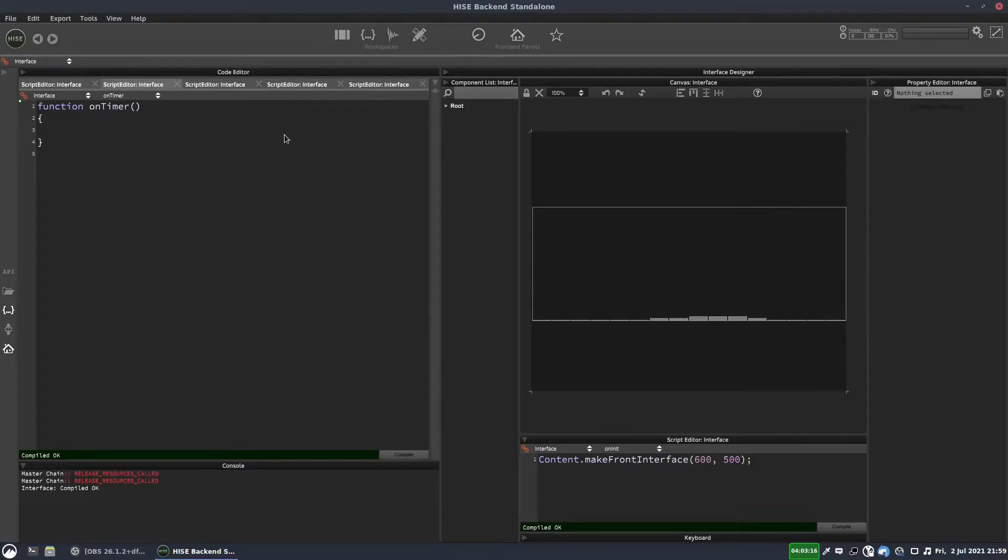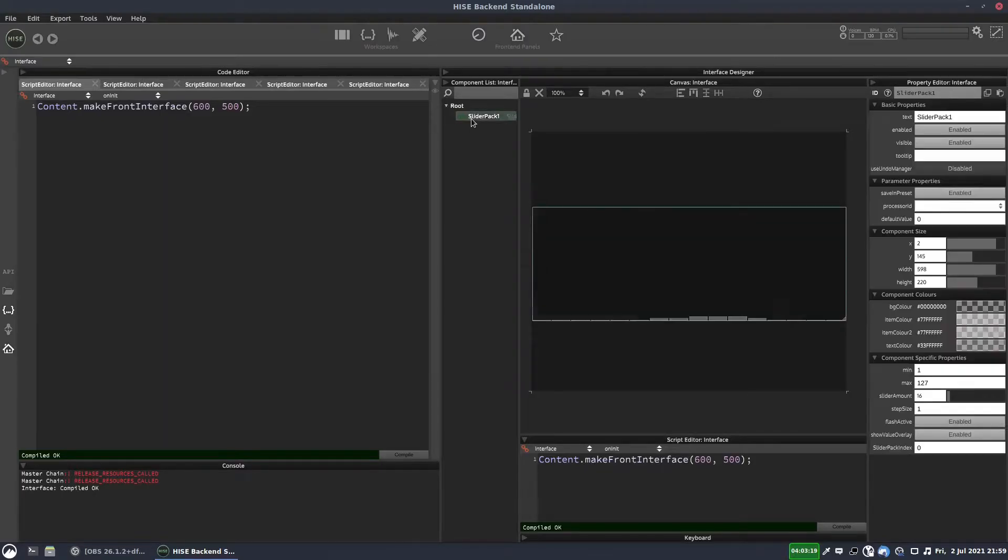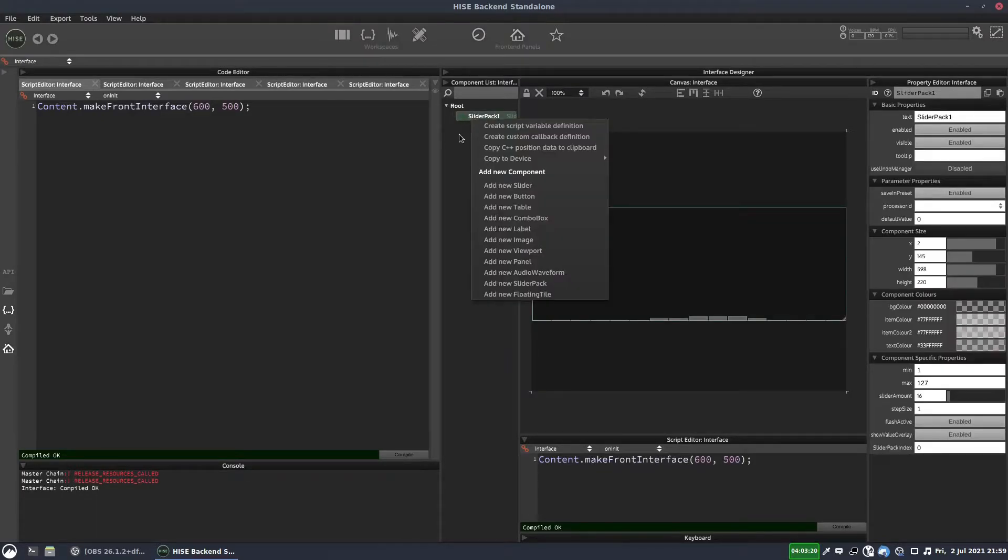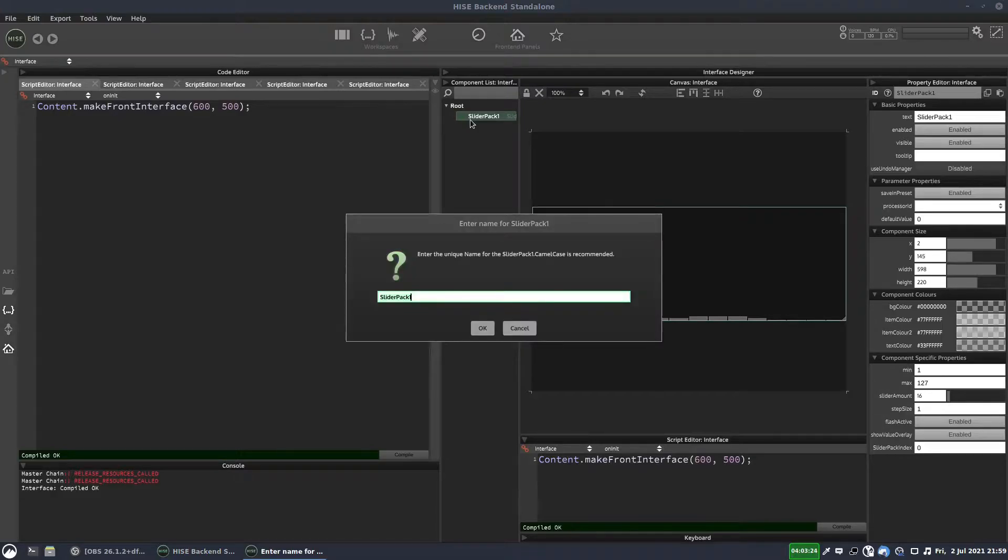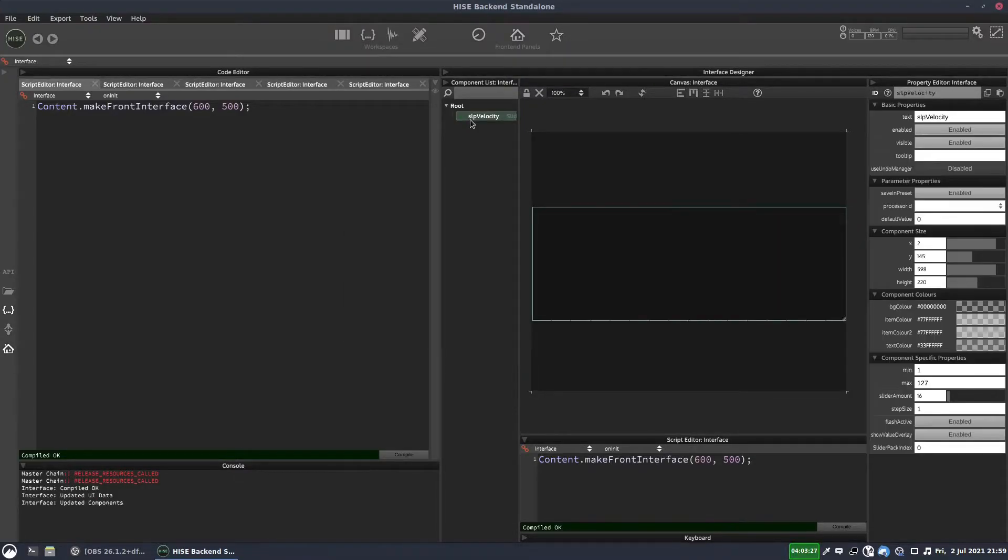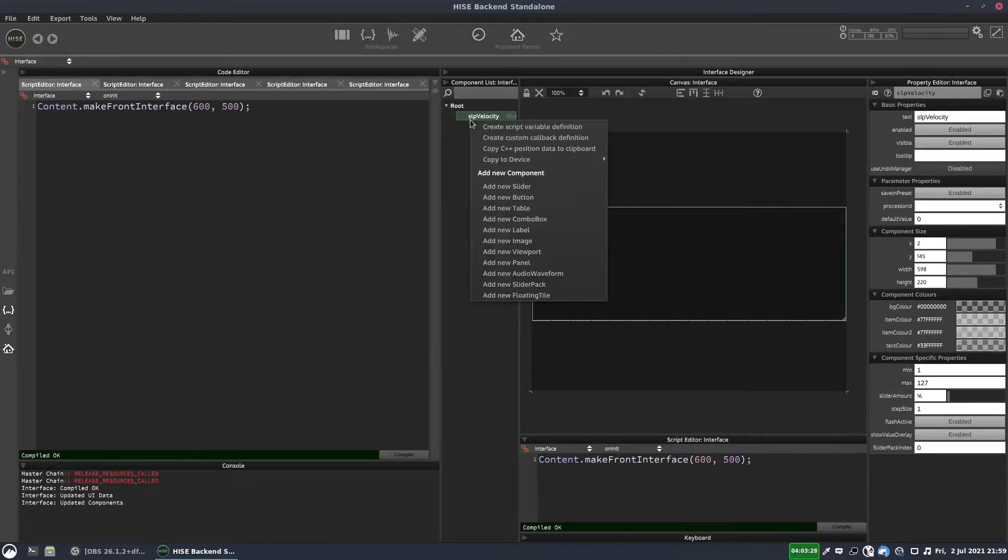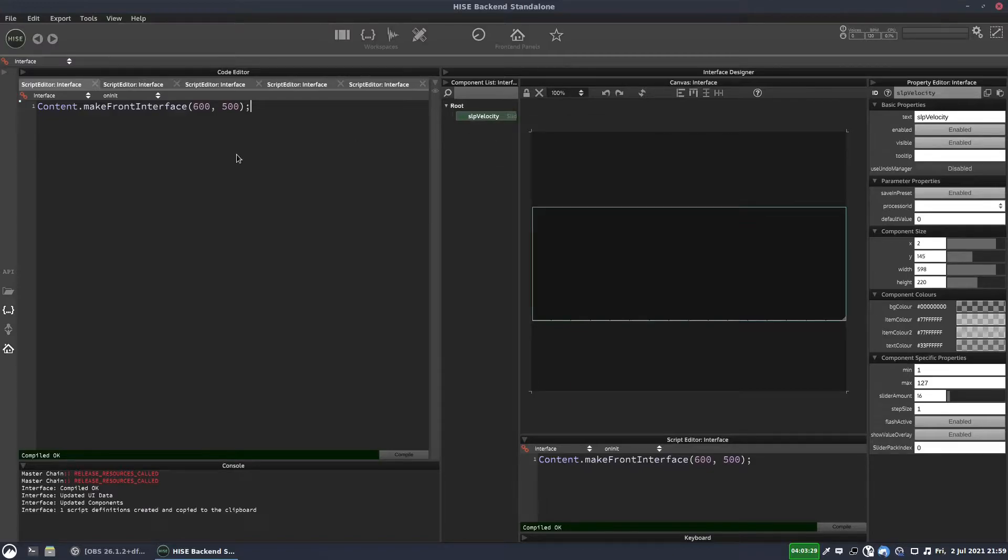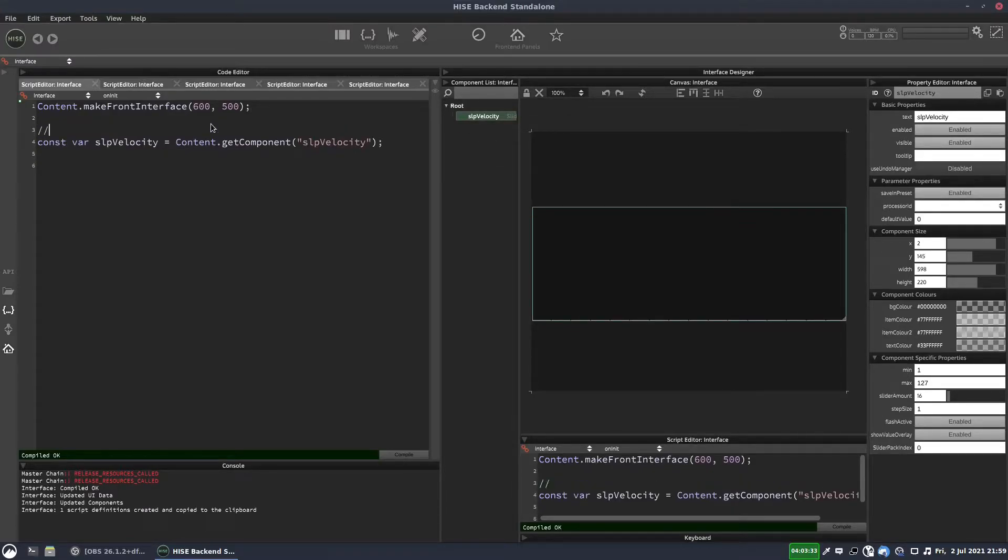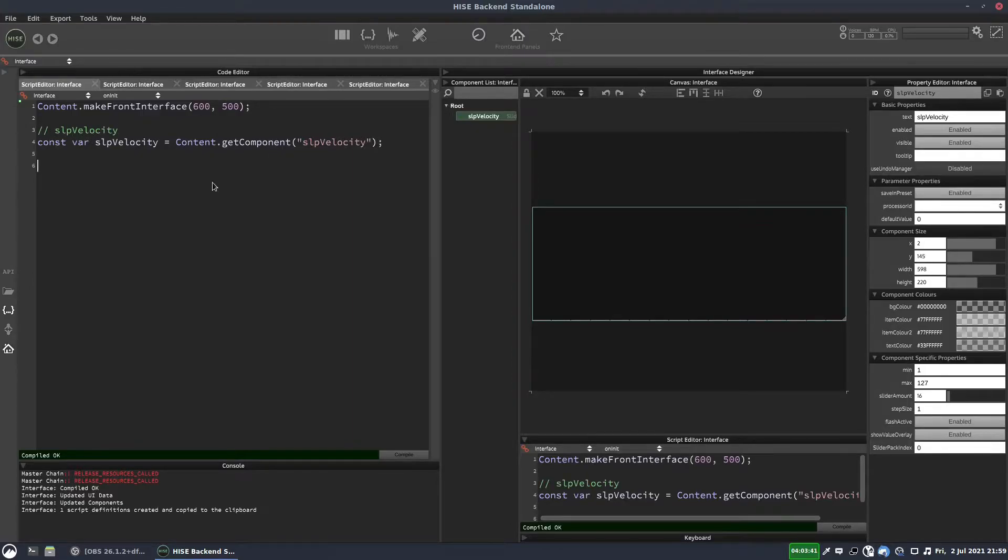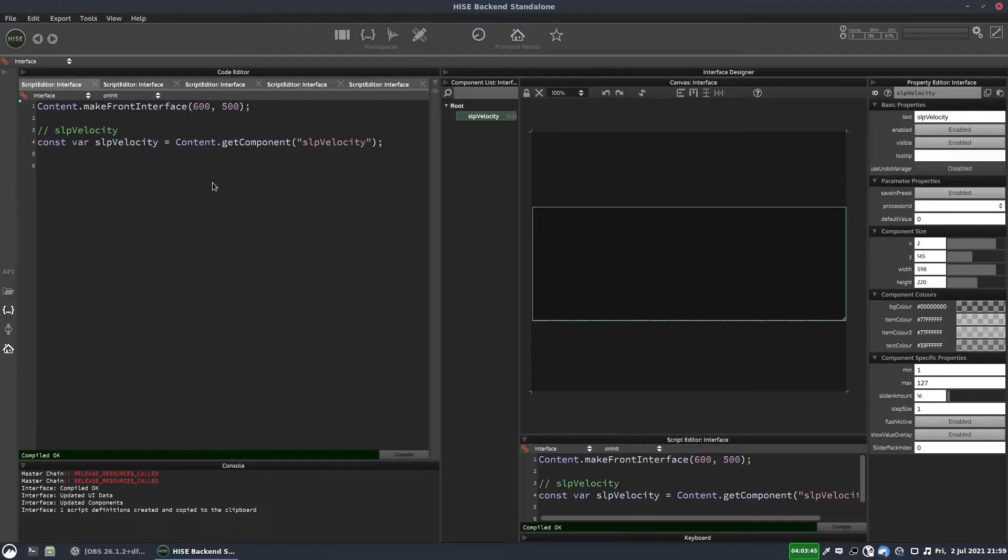So let's get into this. We're going to need a reference to our slider pack. So let's rename our slider pack and we'll create a reference to it there.